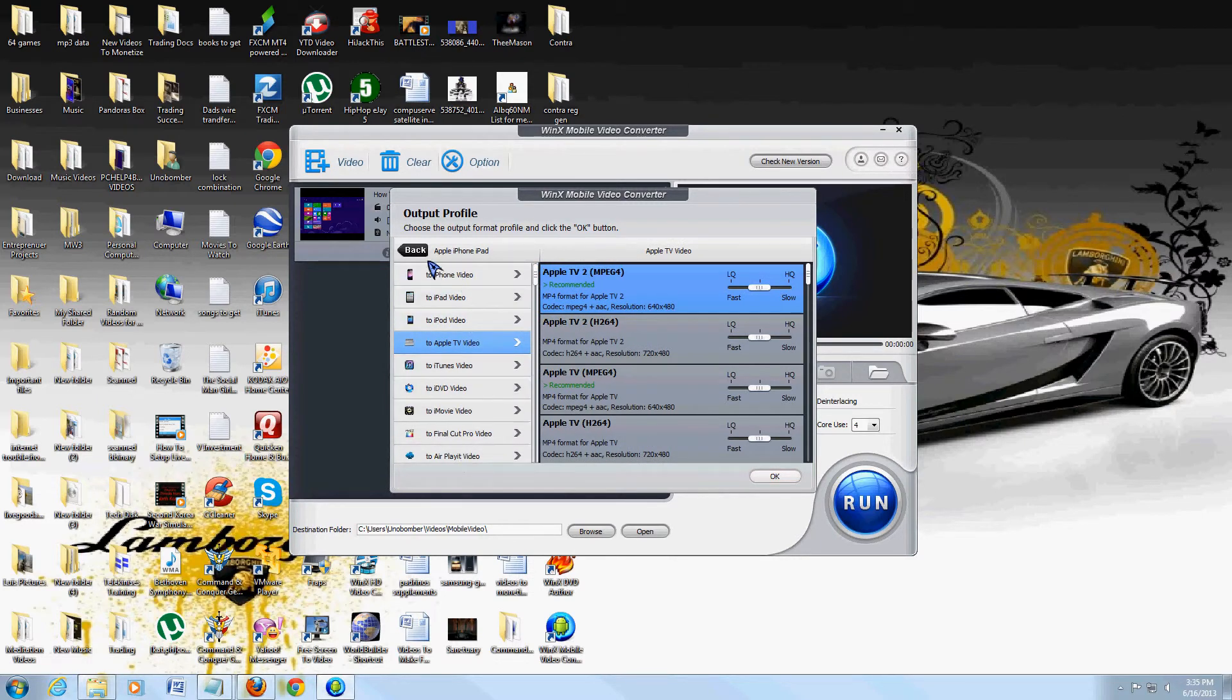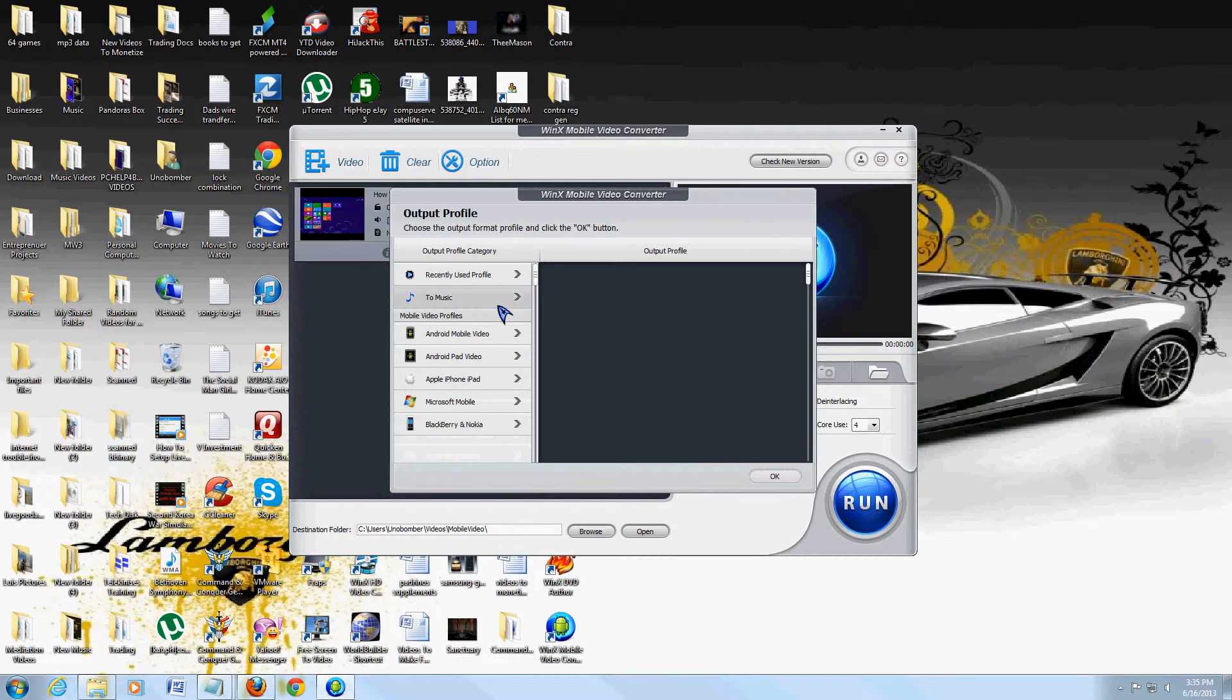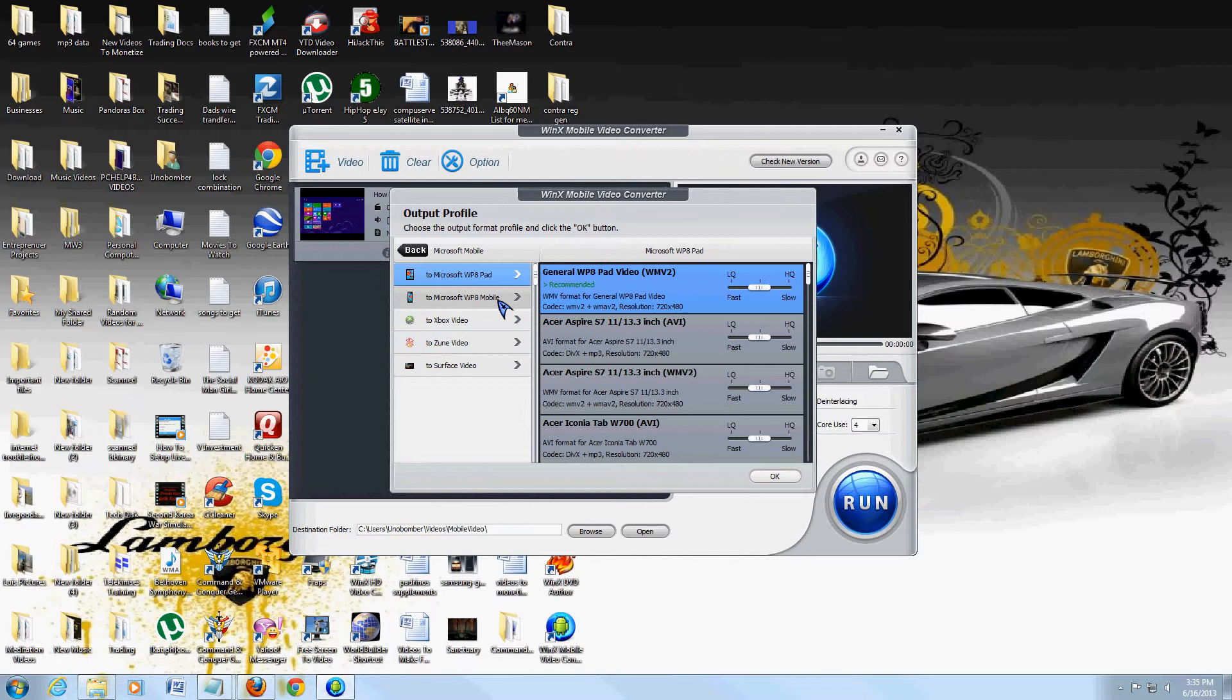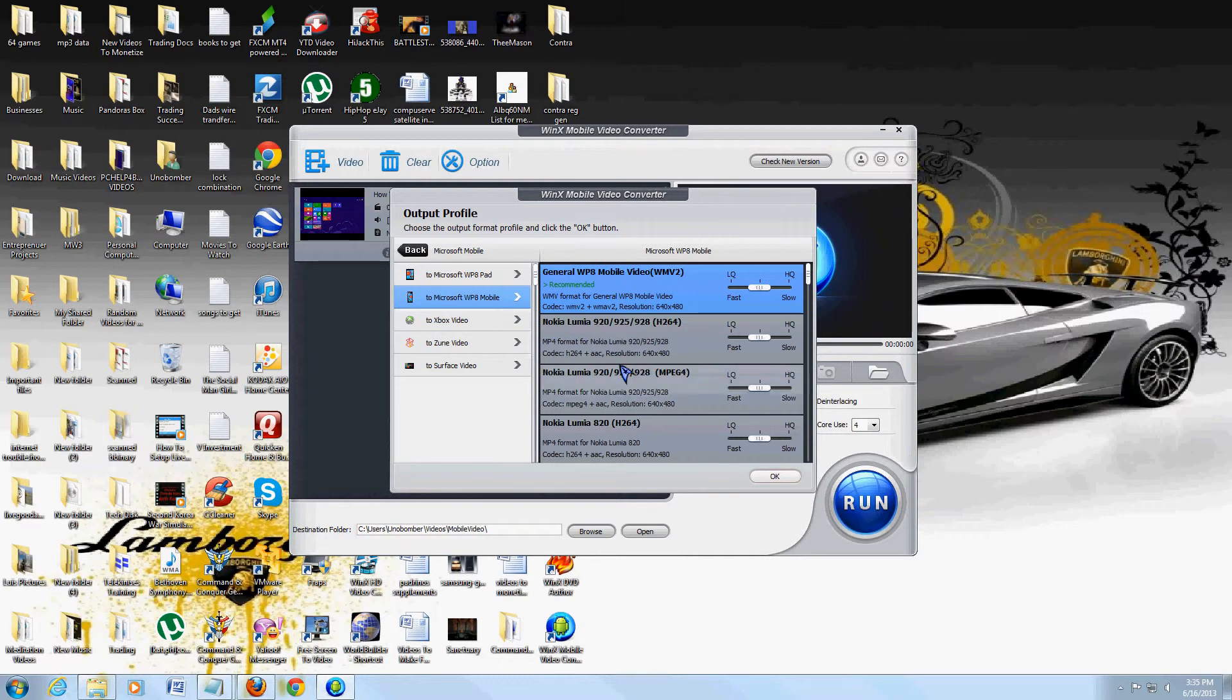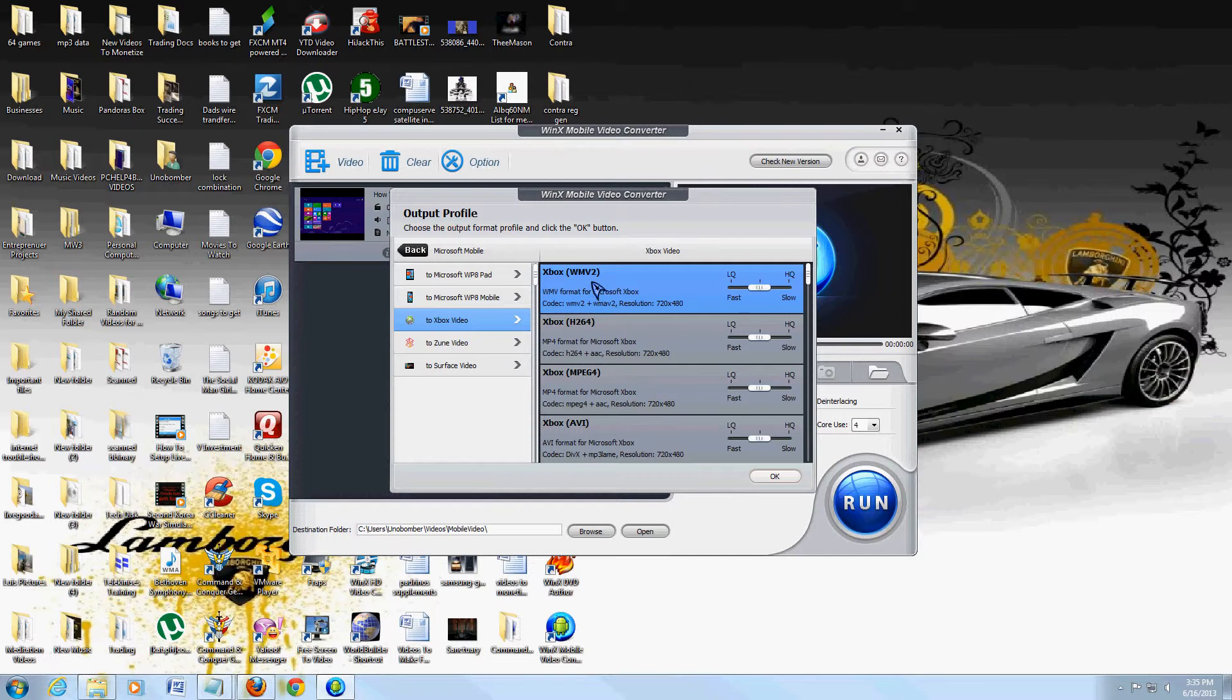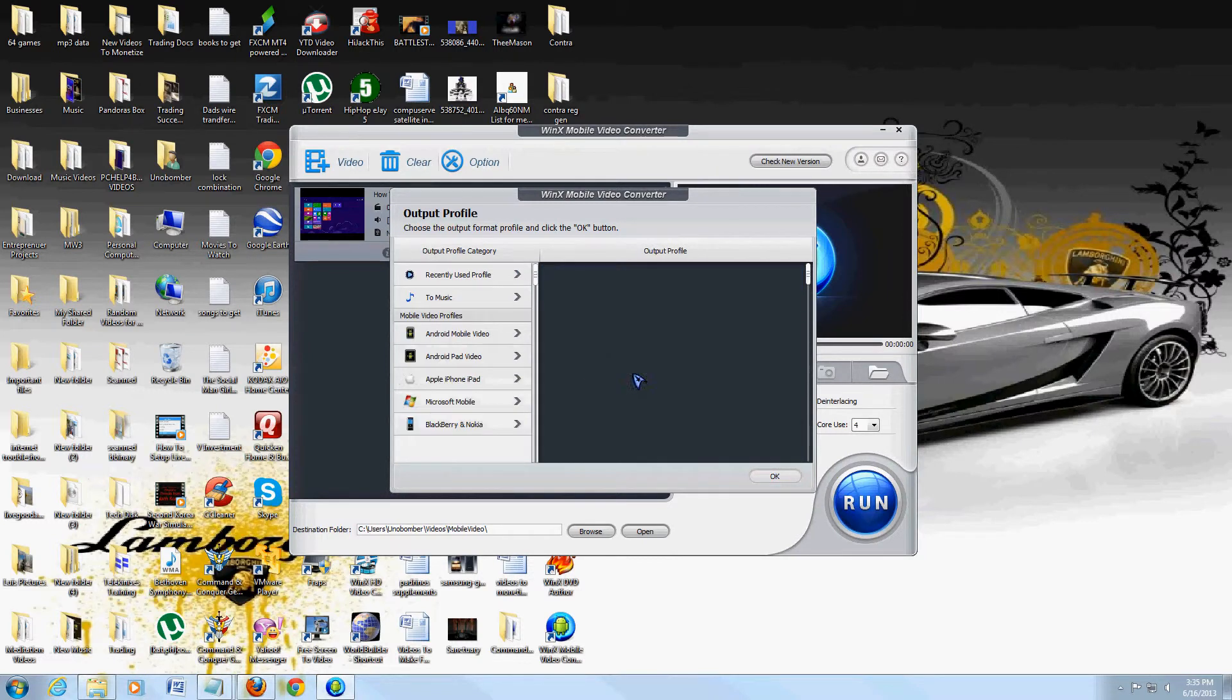It's got everything you need here: Microsoft mobile, Zune, WP8, Pad PA Mobile, Xbox Video (which is a WMV2 new format). You got them all here.